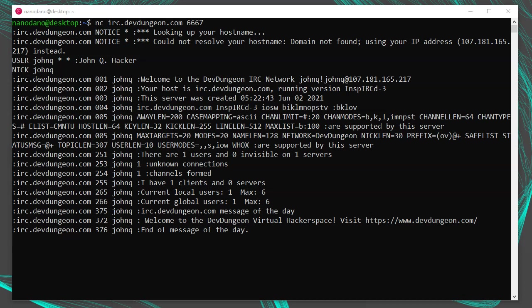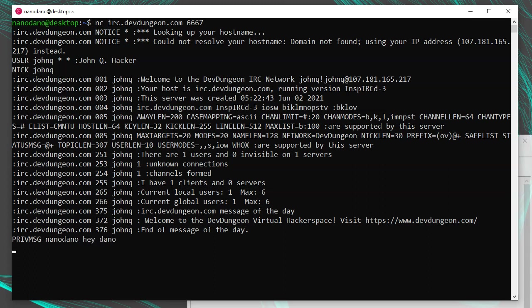At this point, you can start messaging people, joining channels and making queries to the server to get information about channels and users. To message someone, use private message. For example, private message nanodano hey dano. This will only work if somebody is currently logged into that server with the nickname of nanodano.